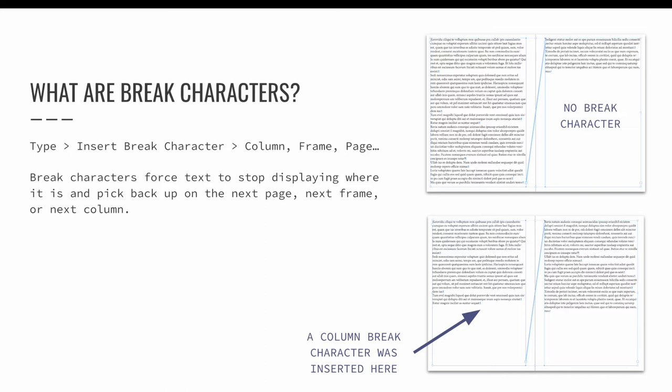Since we are in the same general area within the type menu, let's also take a minute to talk about break characters. Page, frame, and column breaks force text to stop displaying where it is and pick back up on the next page or the next frame or the next column.